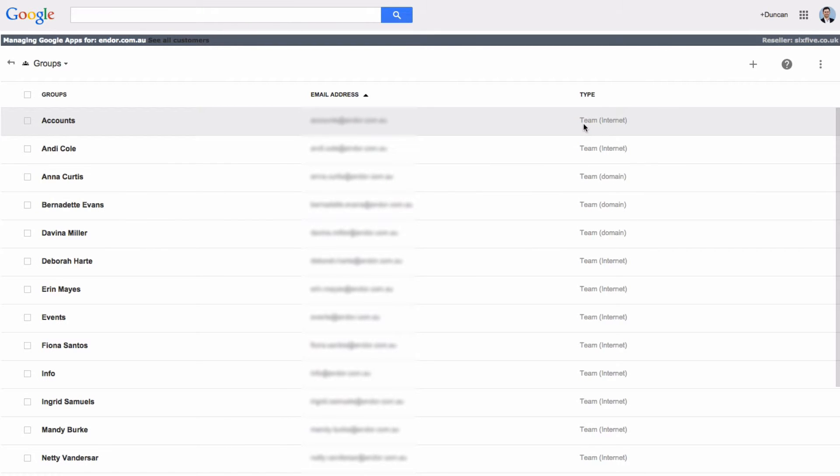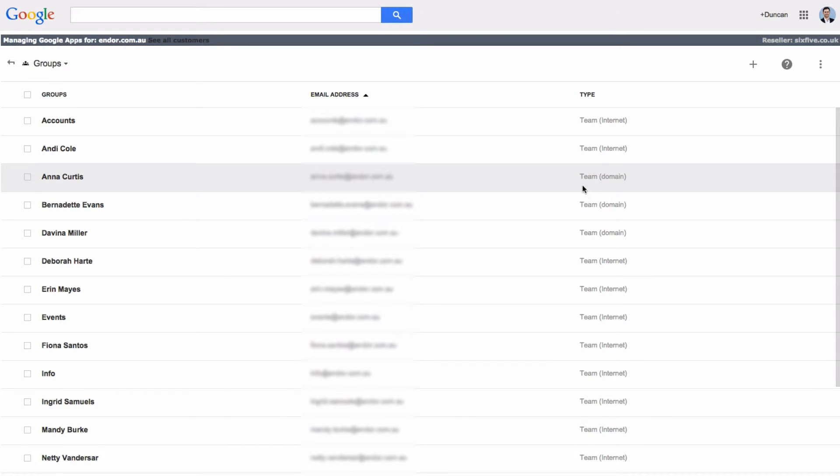You'll see on the right-hand side here there's a column called type, and this one says team internet. So that means that's set up for the team and allows posting from the internet. You'll see one here that says team and domain. That one means it's set up for internal and for this domain only.